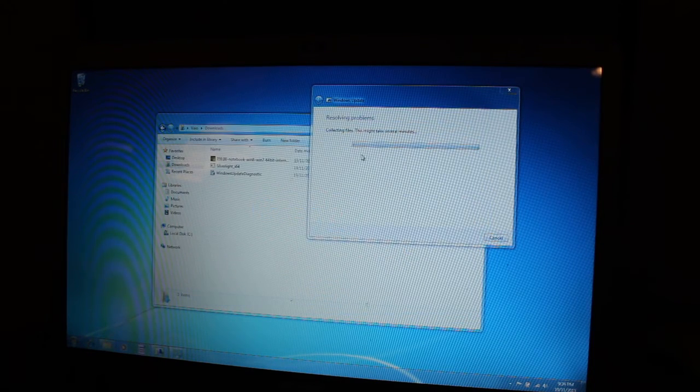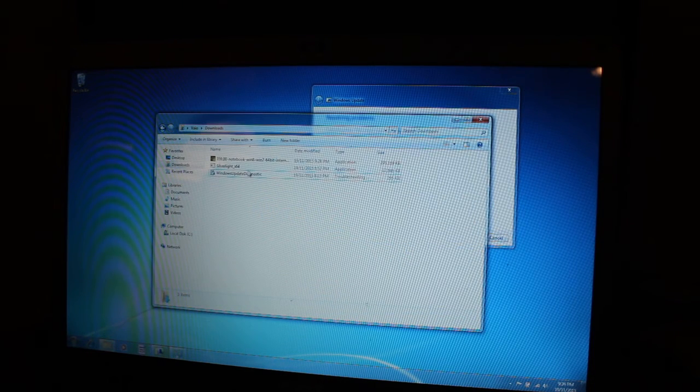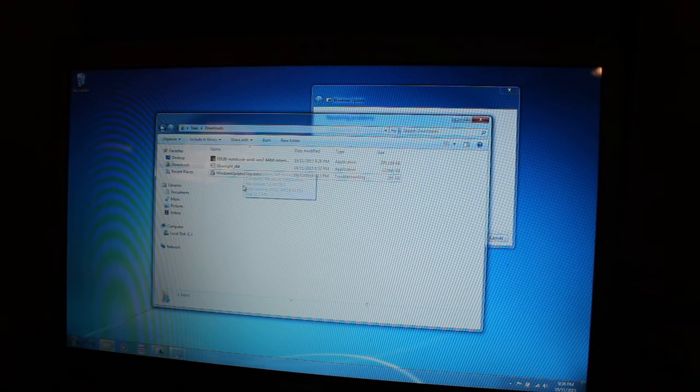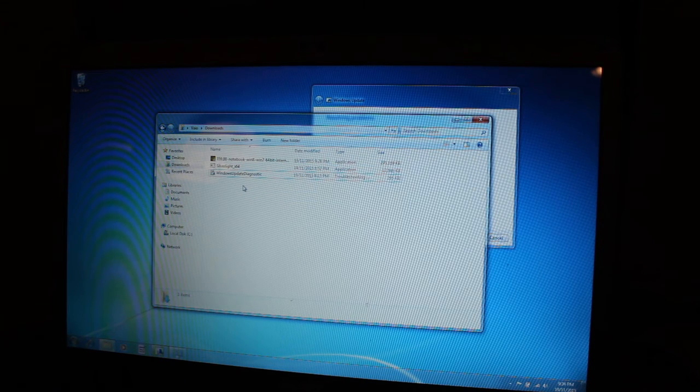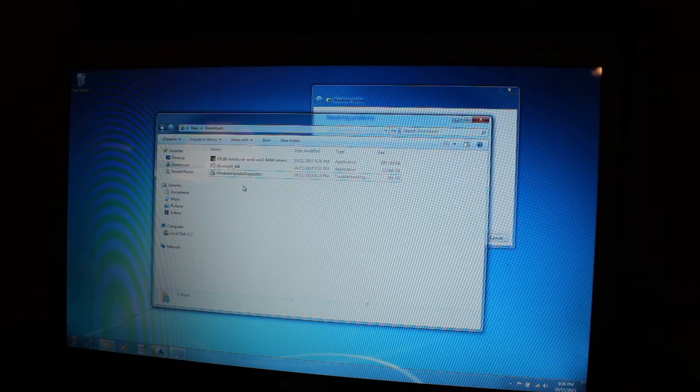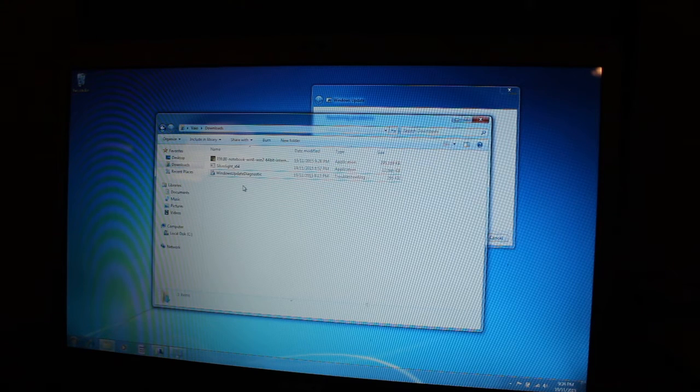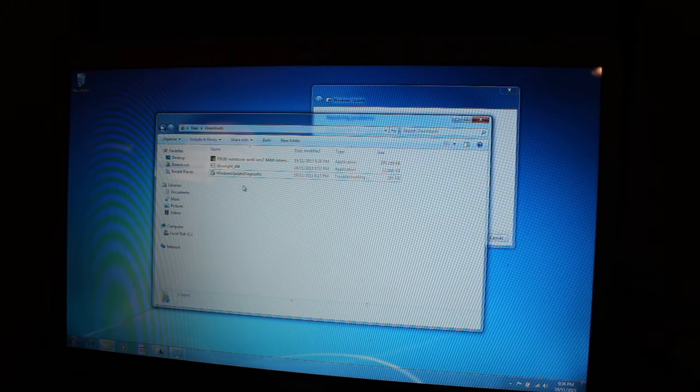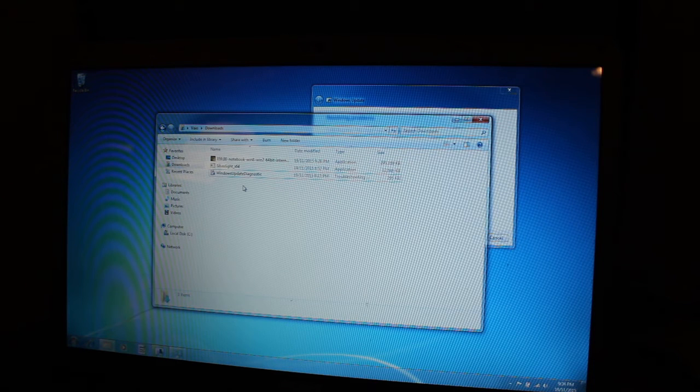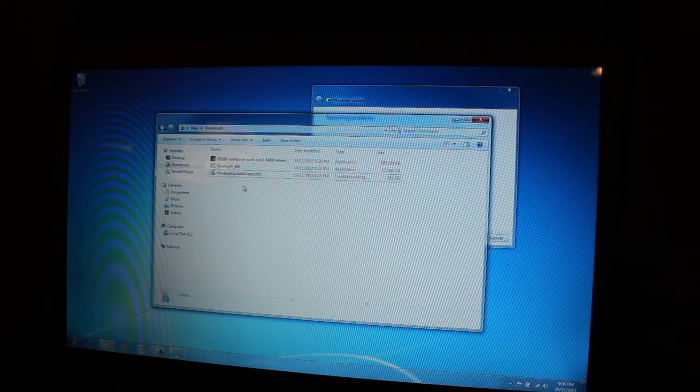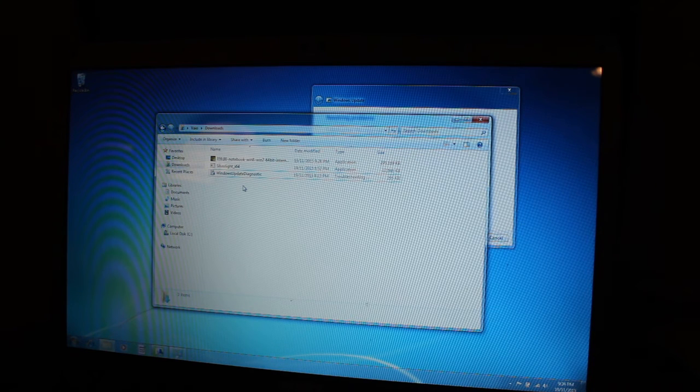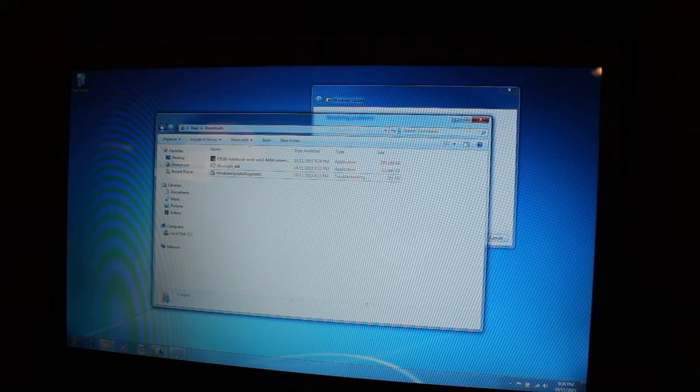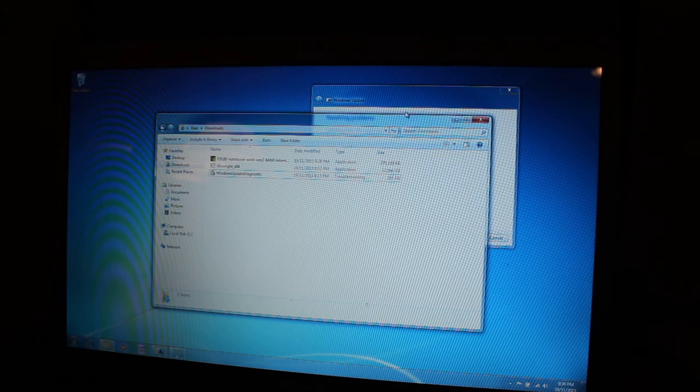And how I fixed it was I downloaded and installed Microsoft Silverlight. And then during the installation it asks you do you want to automatically update. Check that box and then finish the installation. And I'm not saying this will work for you but it might work, it might be something to try. And then it will restart your computer after that.